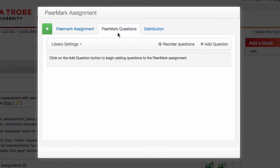This progresses me now to the peer mark questions, which is where we establish the criteria we want our students to use for the review. We can write our own questions, or we can choose from a pre-existing library of questions — and they're quite good. So I'm going to show you both techniques.